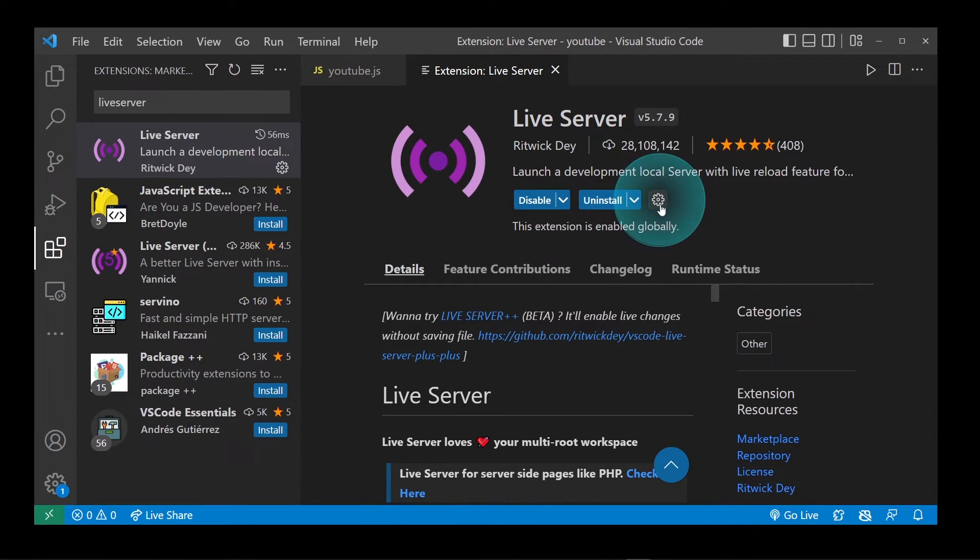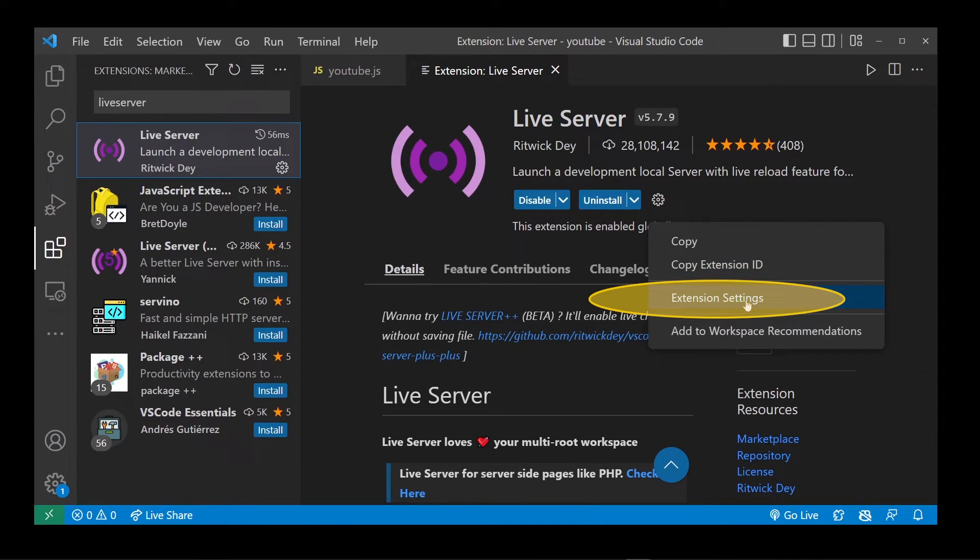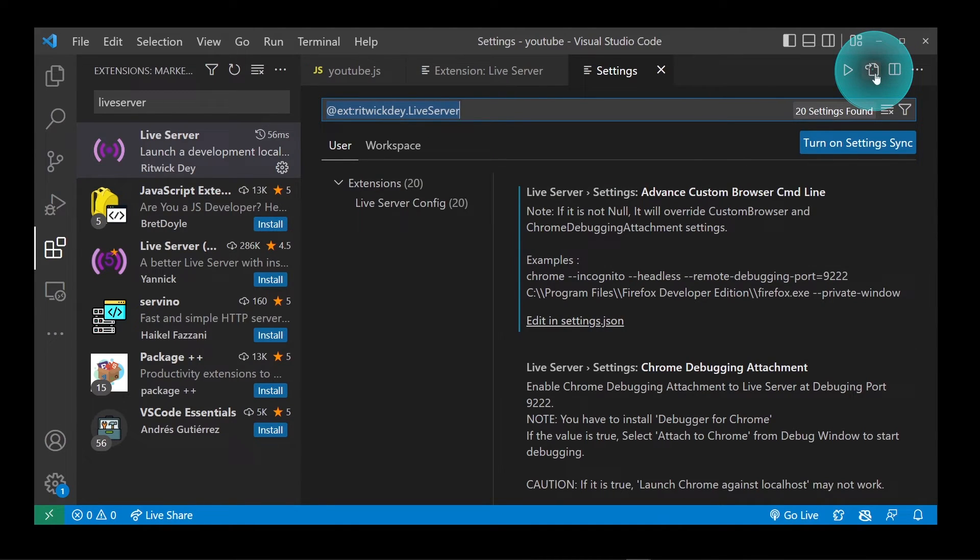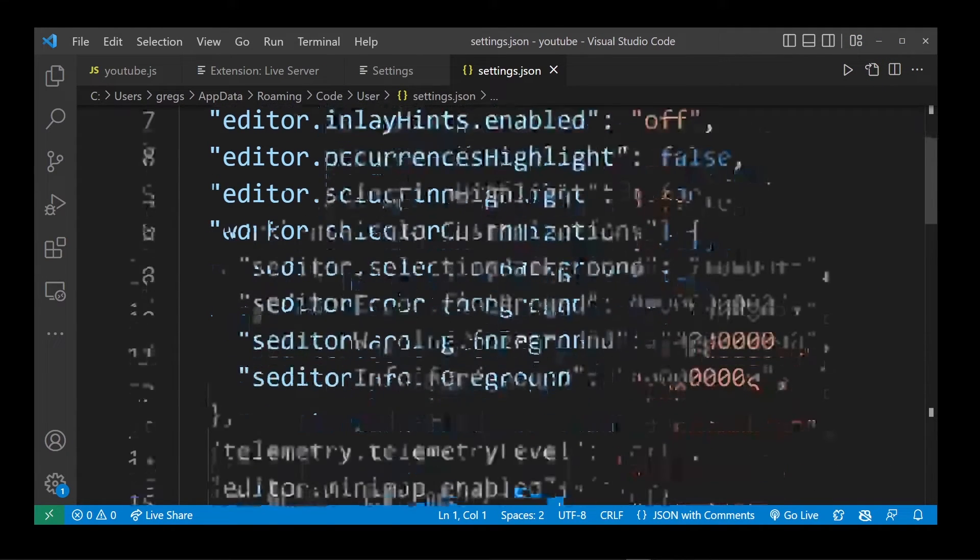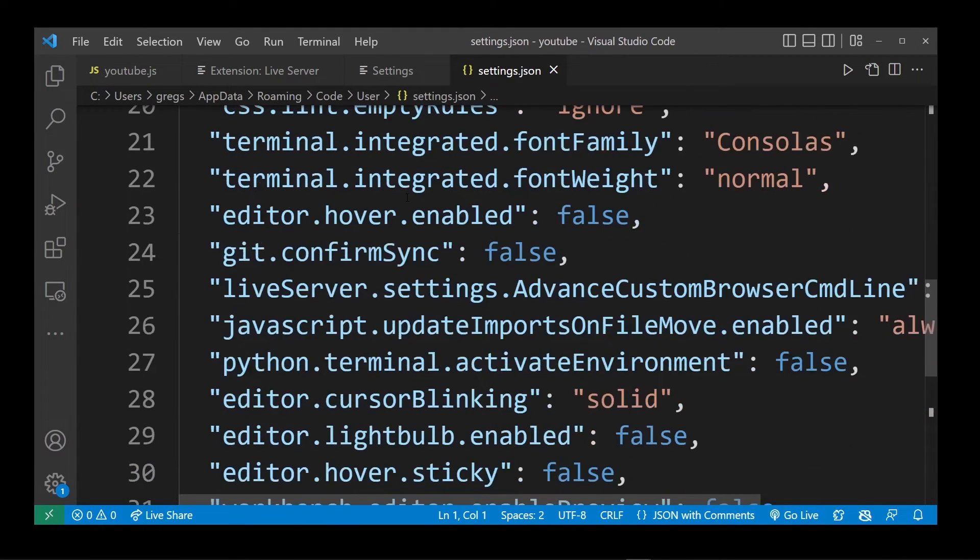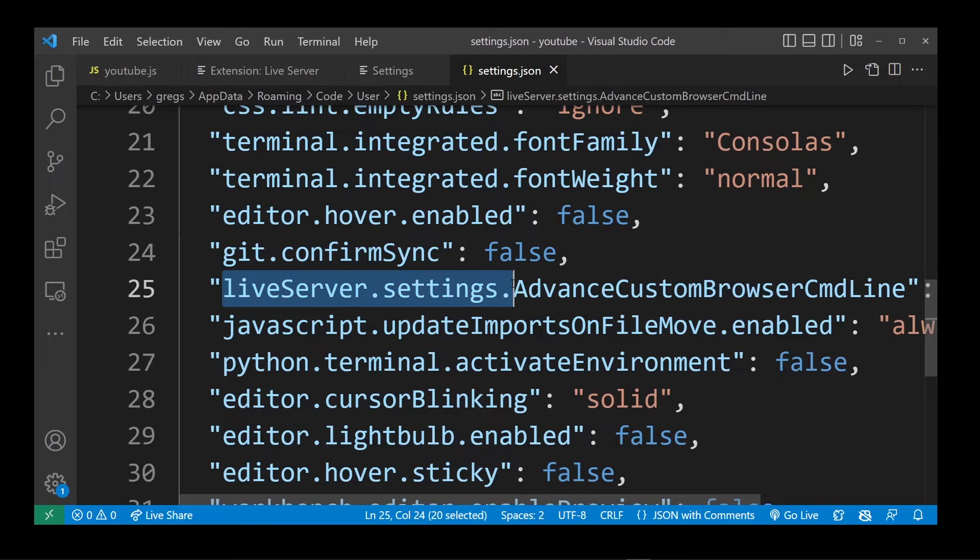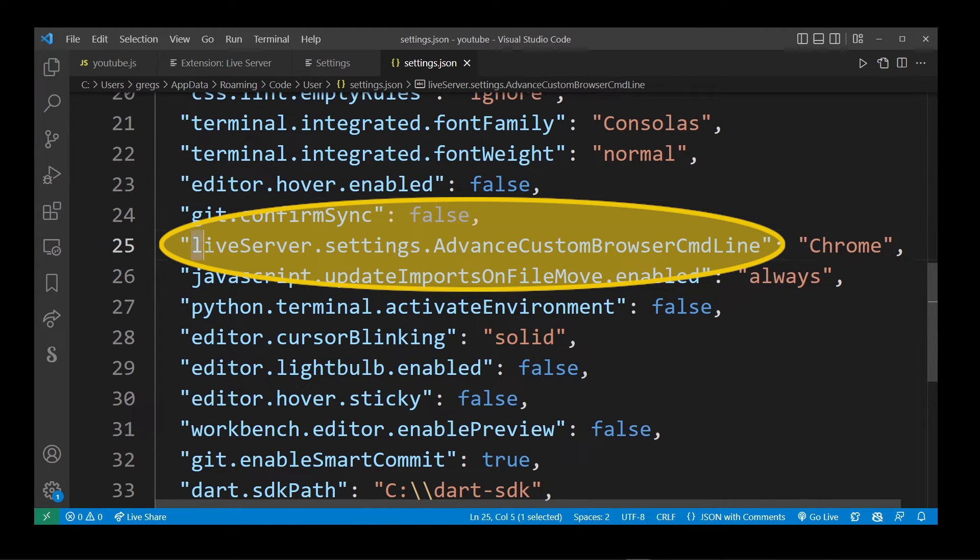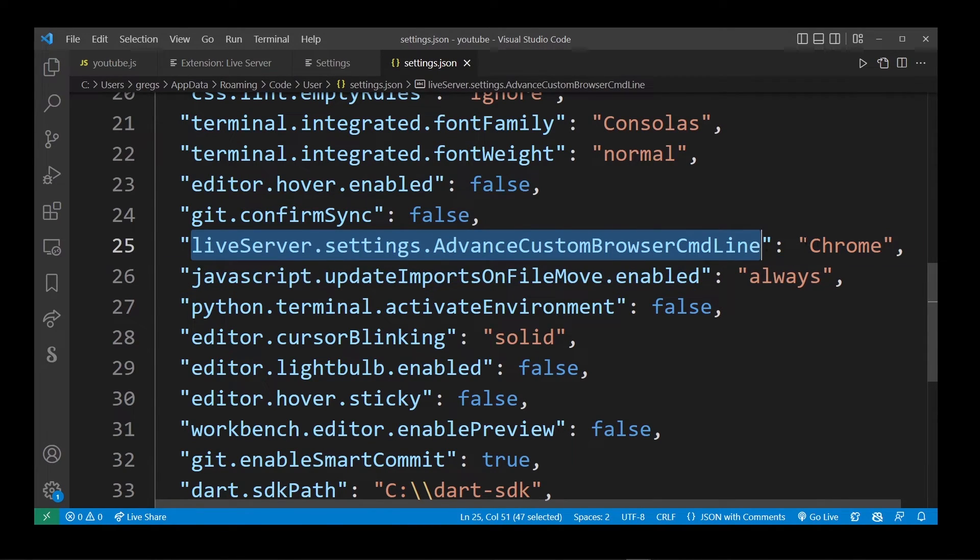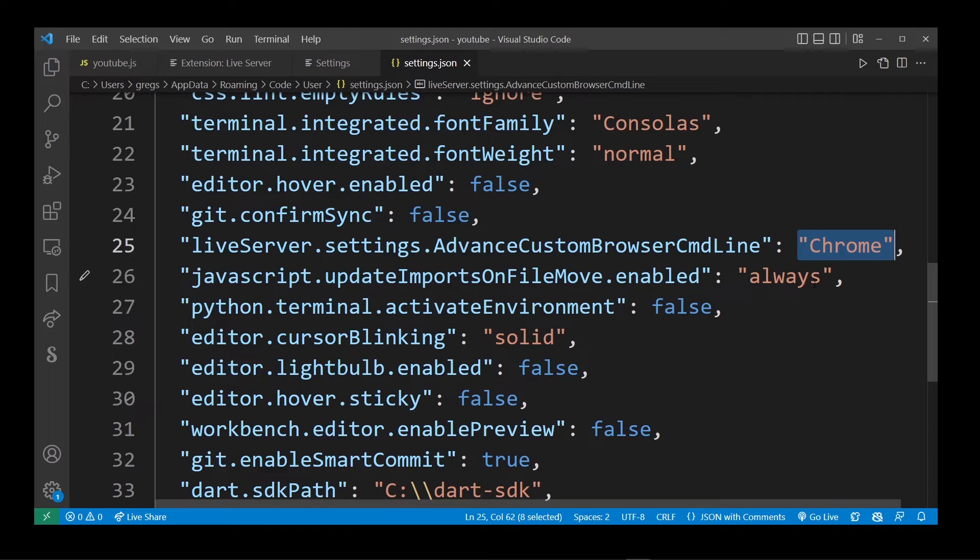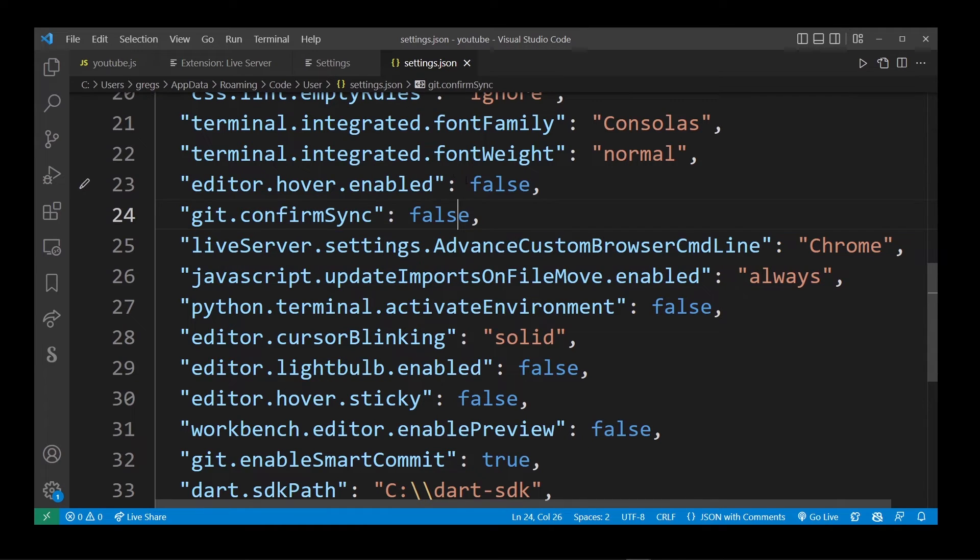Then go to this settings button and go to extension settings option. Now on this page in the upper right corner, click on the settings.json button. In your settings.json file, which could be empty, just make sure that you have this line over here that basically says live server dot settings dot advanced custom browser command line and name of the browser you want to open your JavaScript code in, which in my case, it's Chrome. Just make sure you have this line and save settings dot JSON file. Now let's go back to our project.